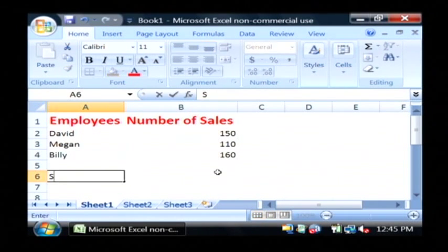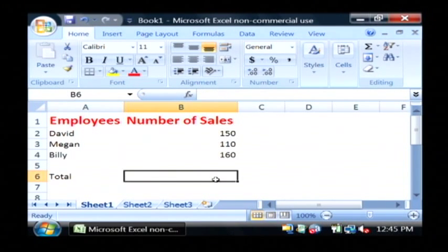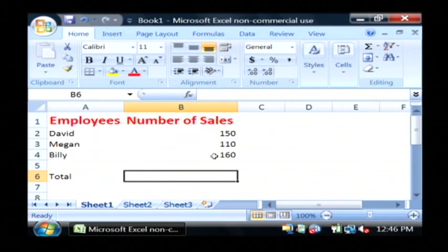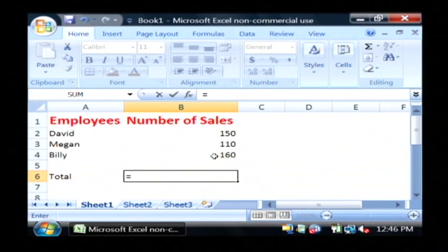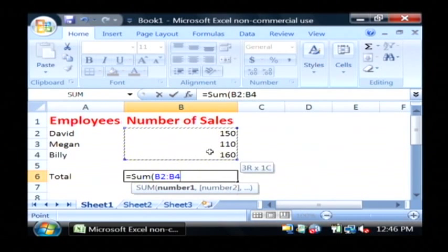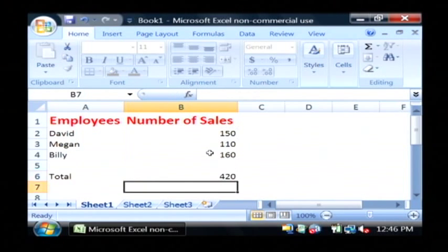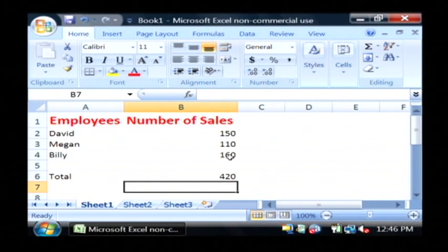So let's say we want to sum up the number of sales. I'm actually going to type total. And now to sum the number of sales for all of our employees without getting out a calculator and adding it ourselves, let's just type equals sum and then open parenthesis. Let's select our sales by holding our mouse over it and basically dragging until they're all selected. Close parenthesis and then there's our answer.